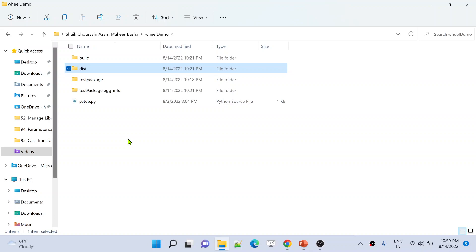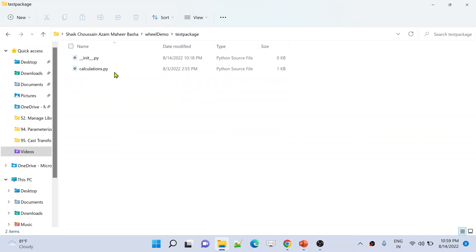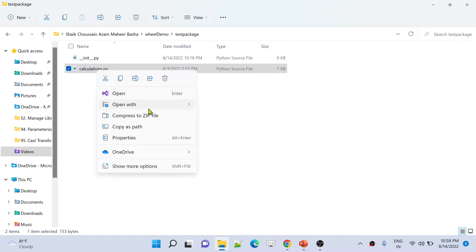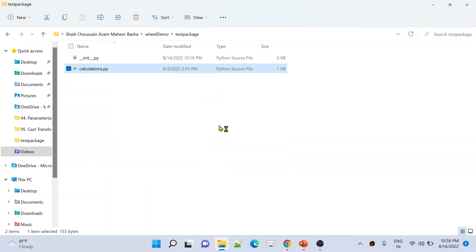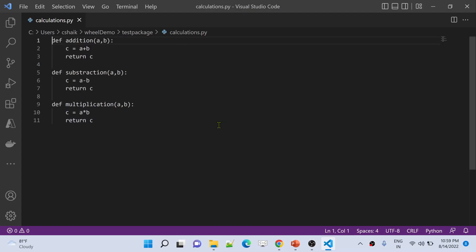If I go back to the root folder — wheel demo — there is something called test package. Inside this, there is a Python file called calculation.py. Let me right-click and open this Python file in Visual Studio Code. So this is the Python code I have written, and I want to share this code with my Synapse notebook. For that purpose, I am creating a package. I will upload this package into the workspace, and from the workspace, I will link this package with the Spark pool.